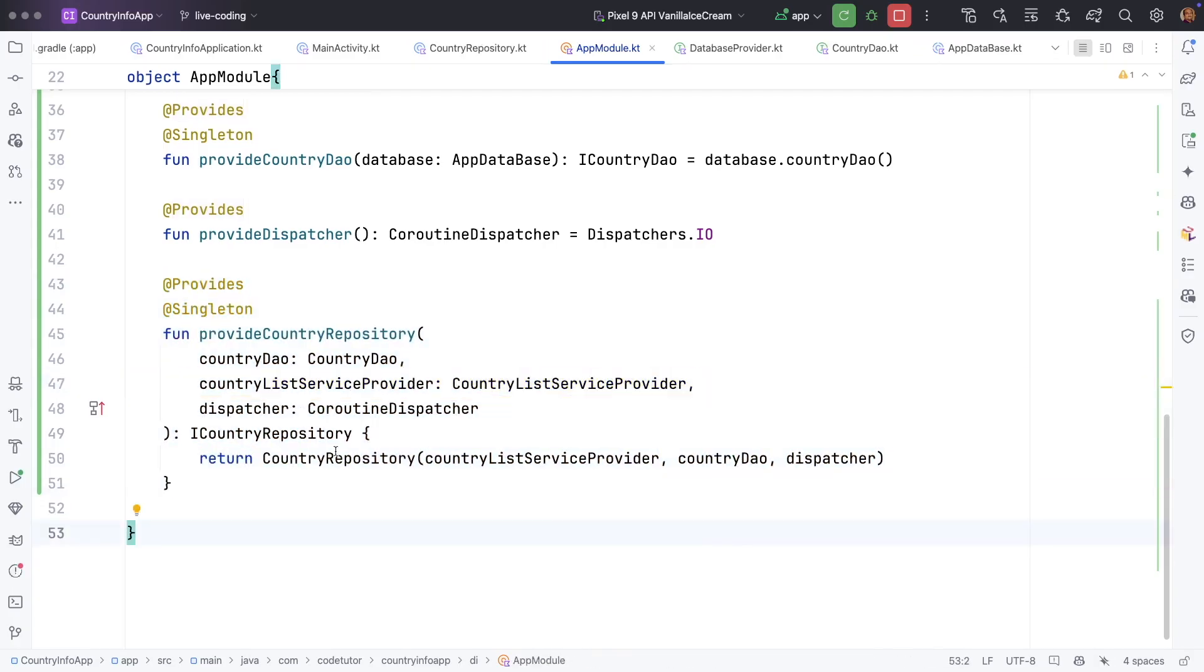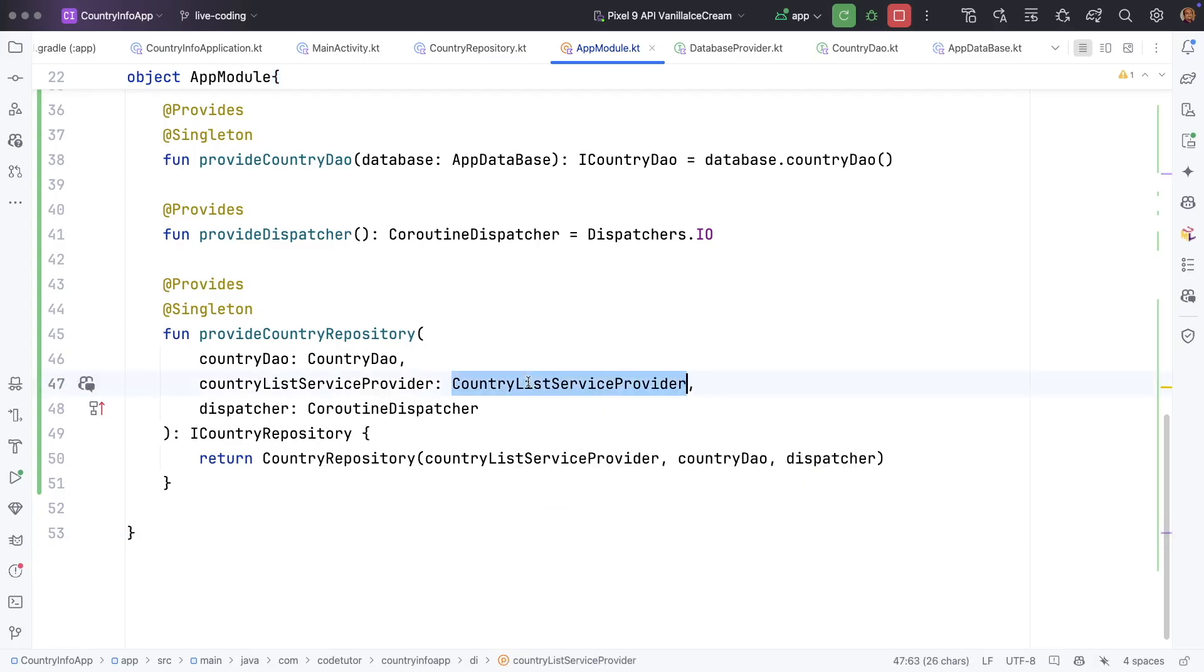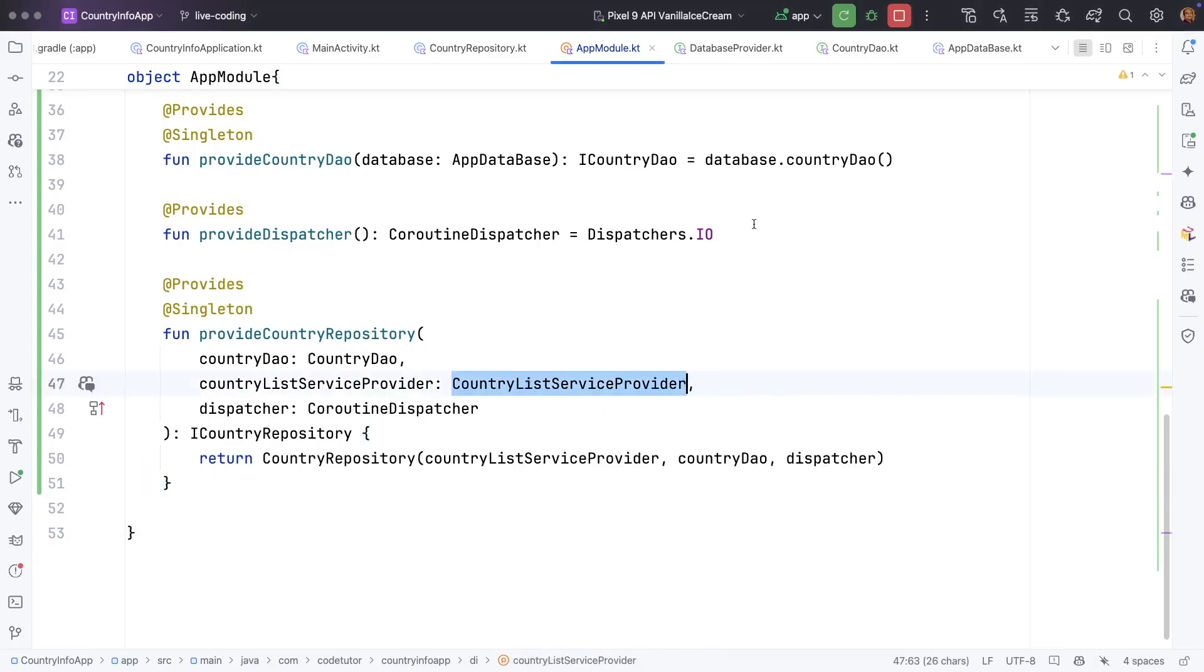So we have to provide country list service provider also. So how do we do that? Let's provide this first.